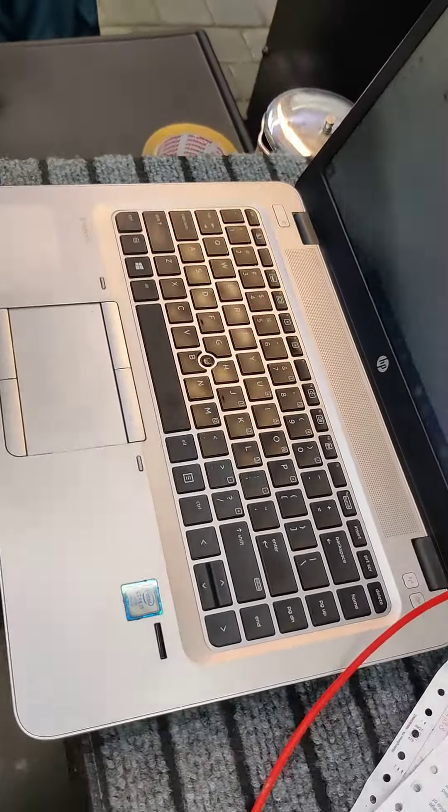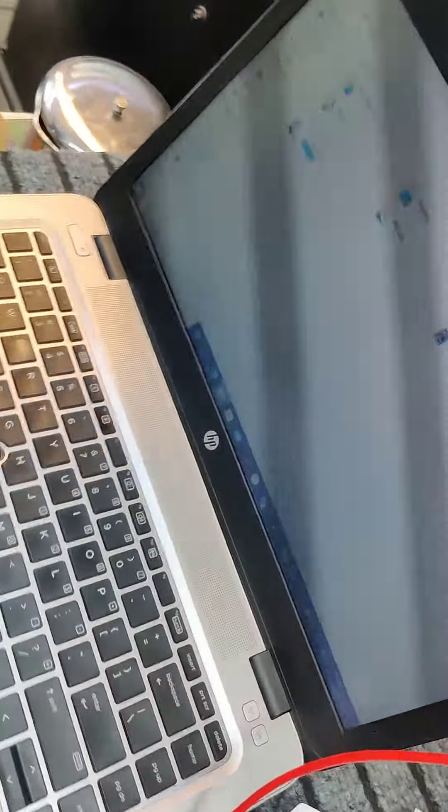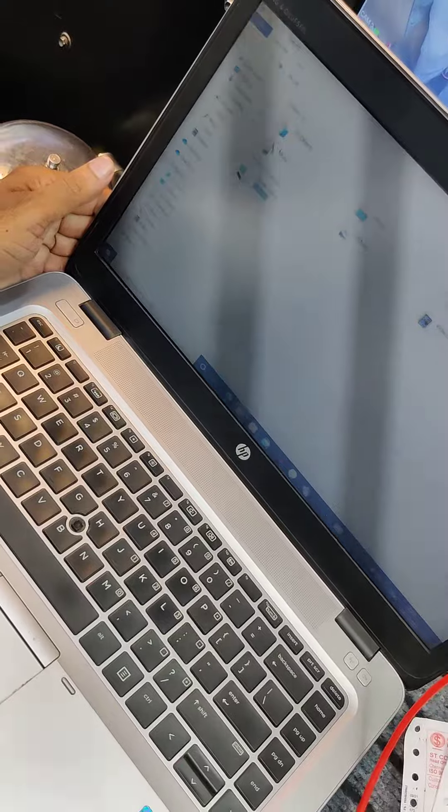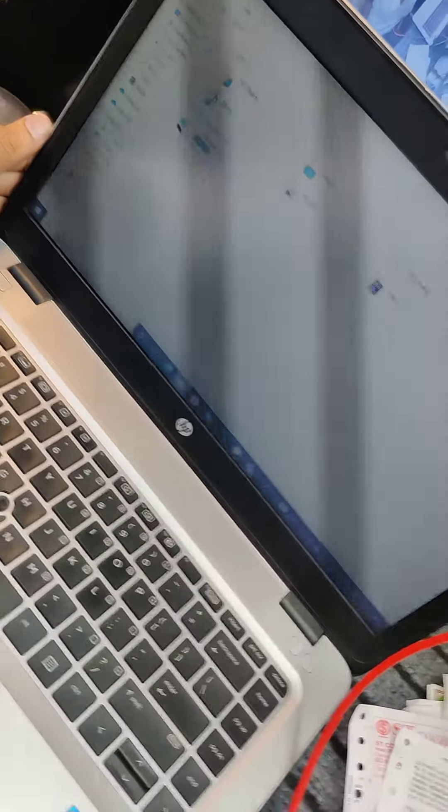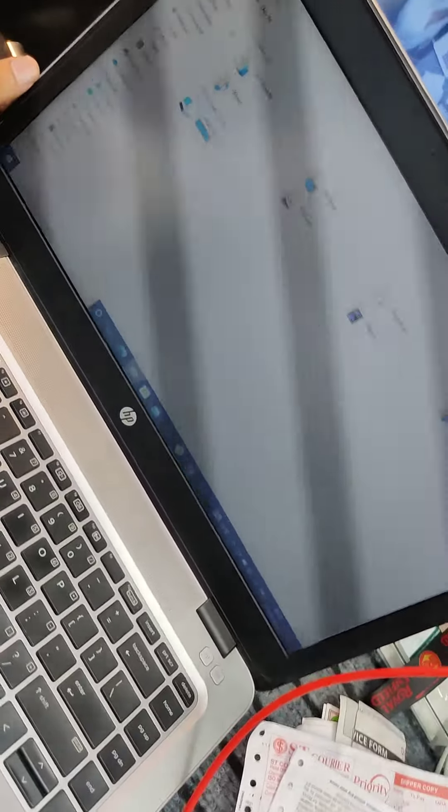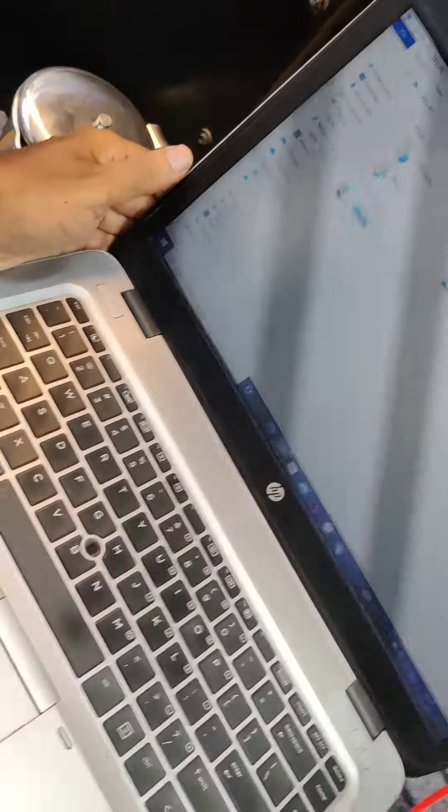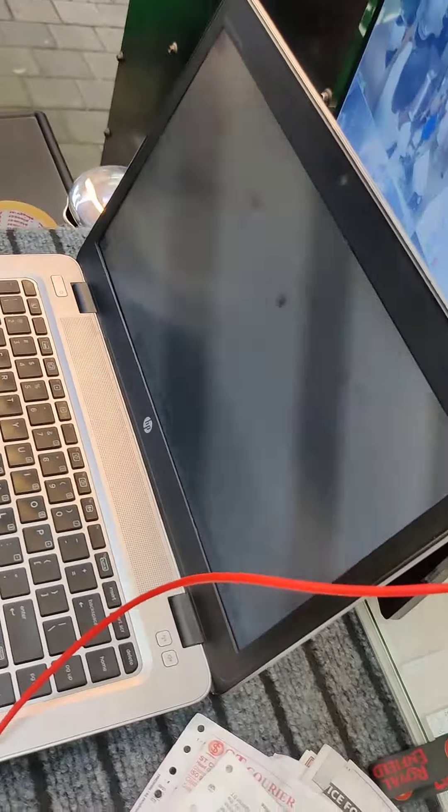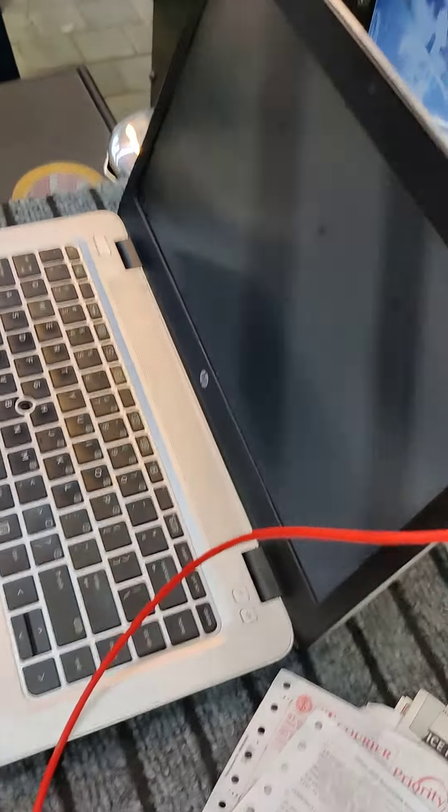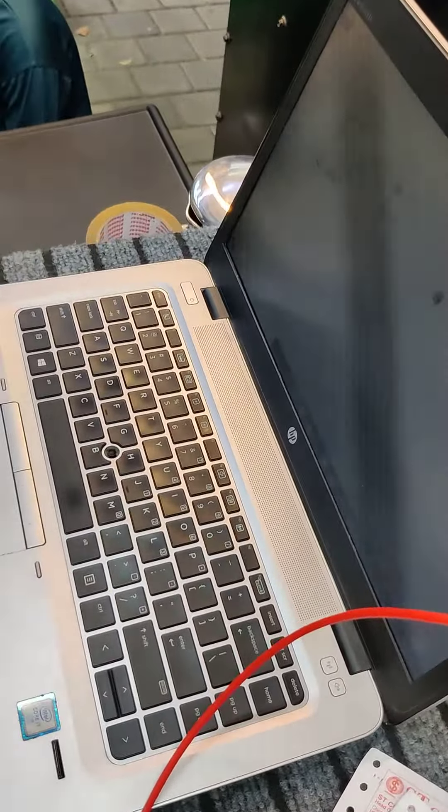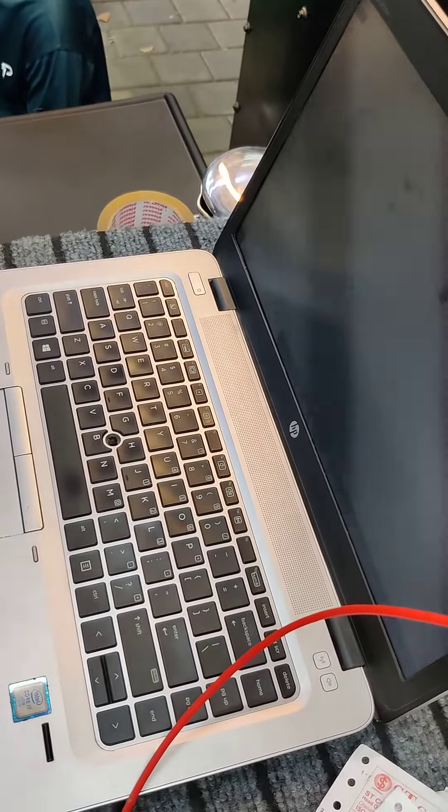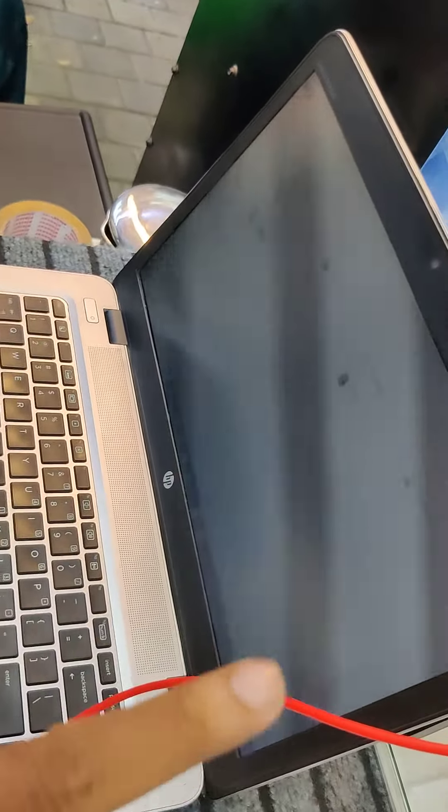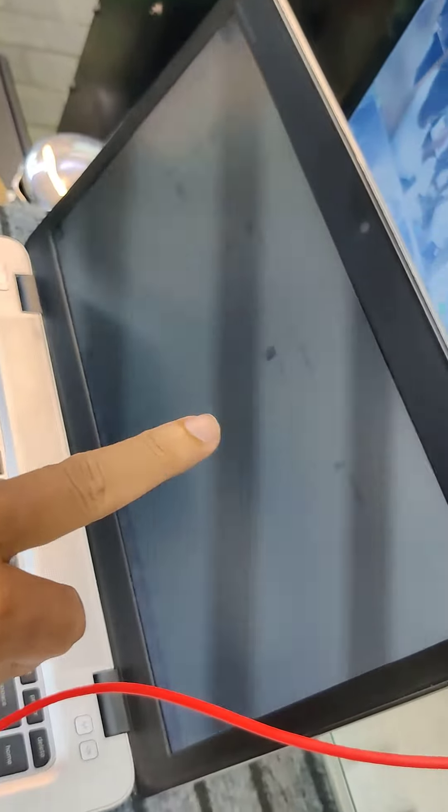Friends, it is an HP laptop. It is a 6th generation i7 laptop. It is the latest model - i3, i5, i7. It is a 6th generation i7 laptop.